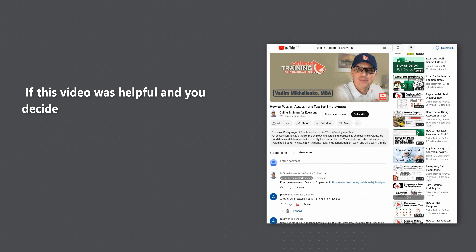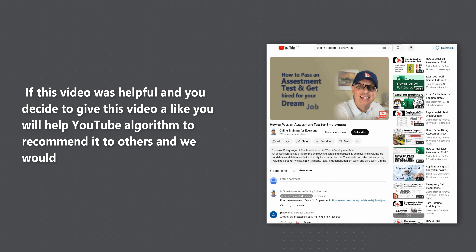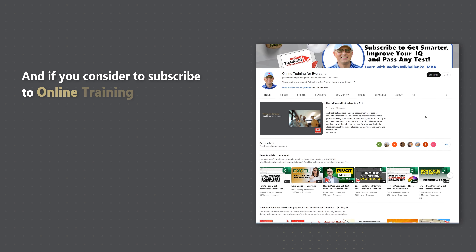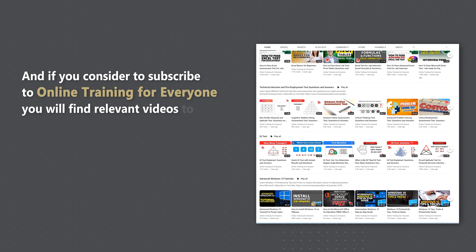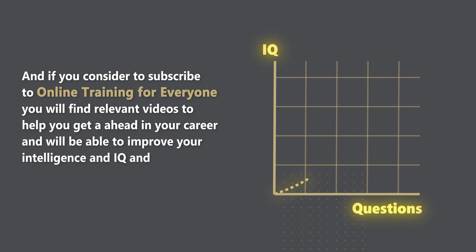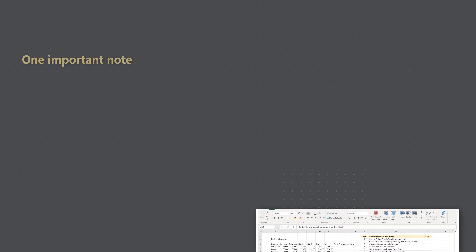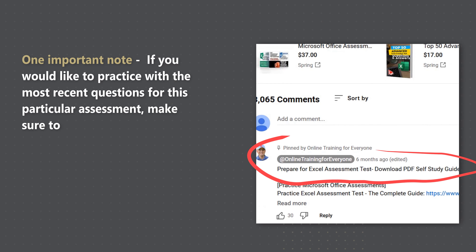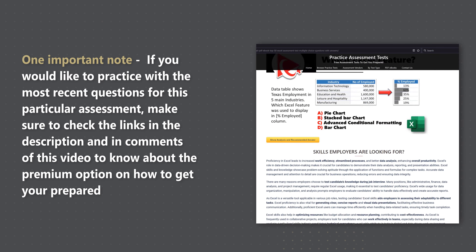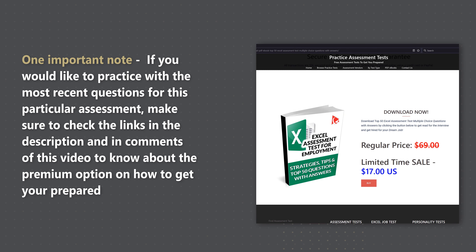If this video was helpful and you decide to give it a like, you will help the YouTube algorithm recommend it to others, and we would greatly appreciate it. If you choose to subscribe to Online Training for Everyone, you will find relevant videos to help you get ahead in your career, improve your intelligence and IQ, and get ready to pass any test. If you would like to practice with the most recent questions for this particular assessment, make sure to check the links in the description and comments to know about premium options to get you prepared.